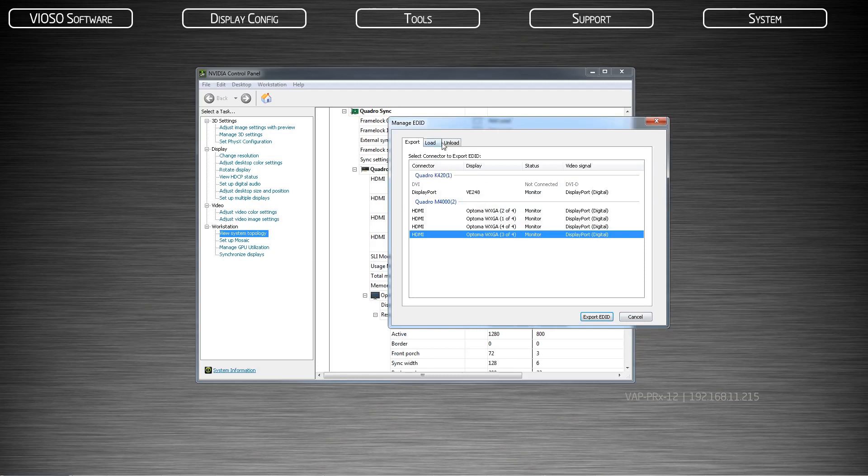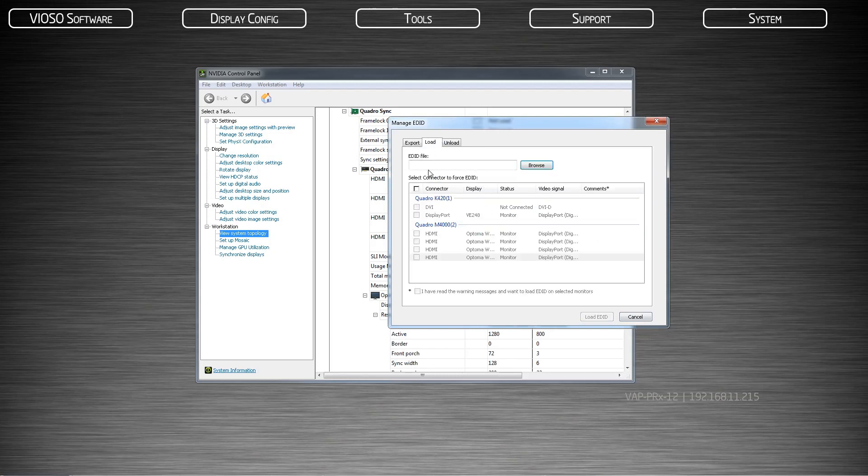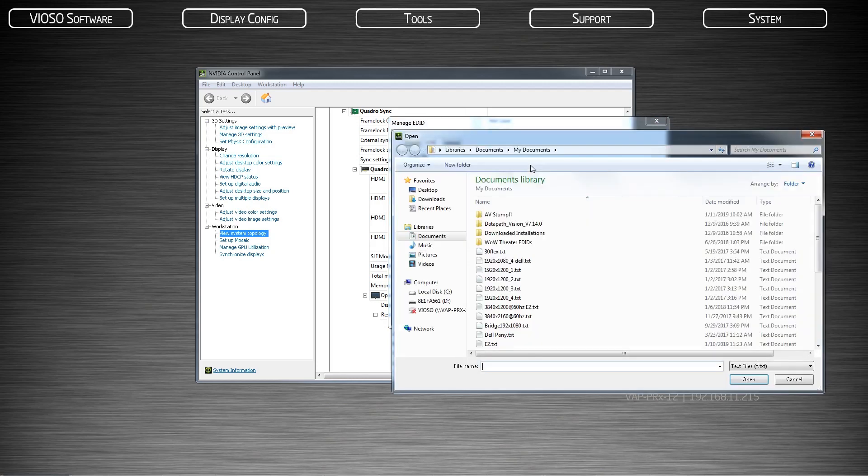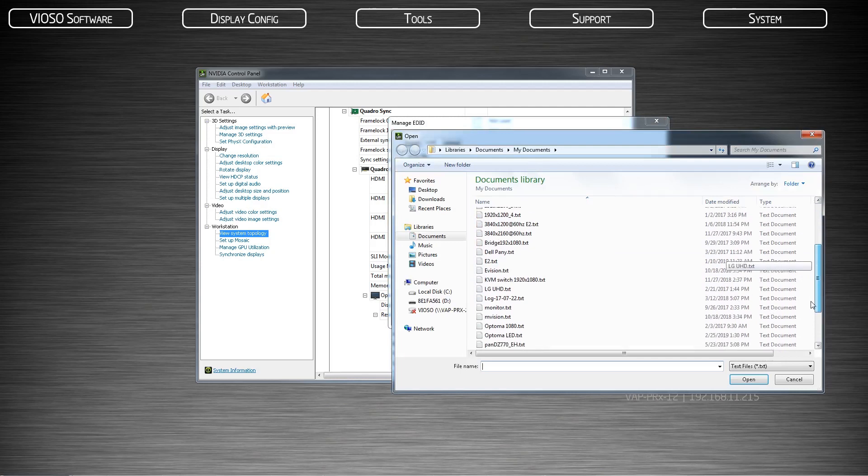After hitting save, then go to the tab, load. Browse to that same location of the file that you just saved and open it.